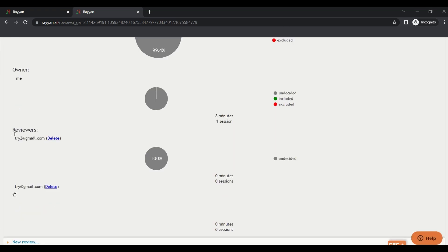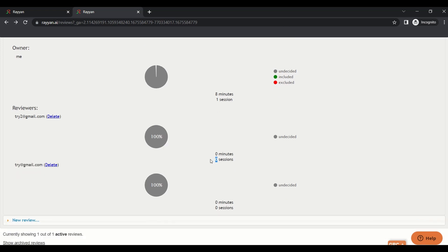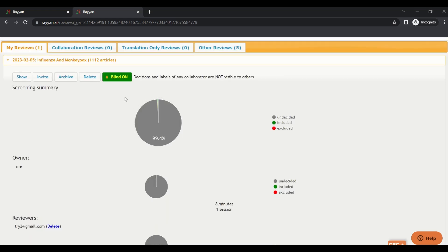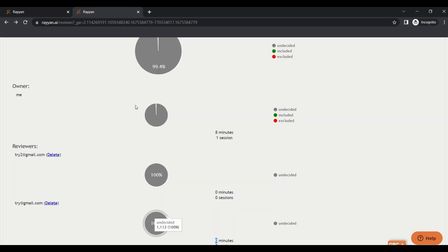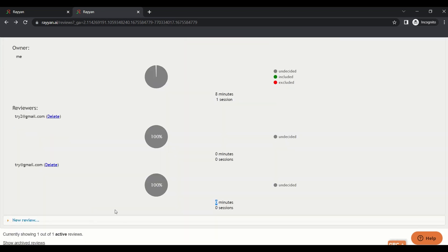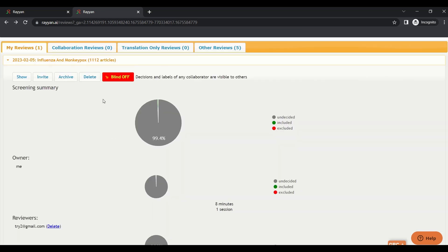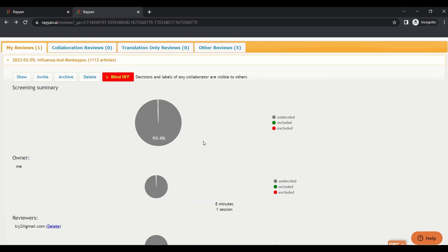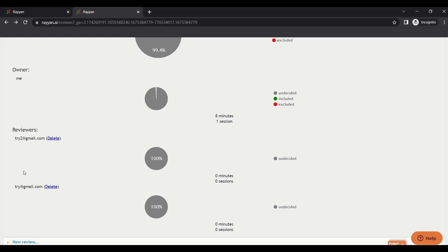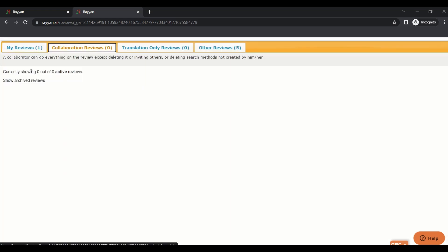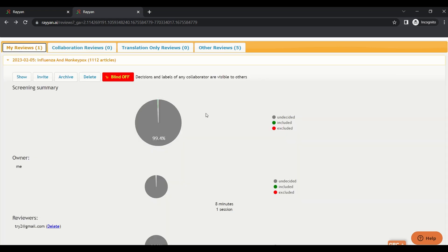There is review number one and review number two. It tells you how many sessions he spent on Rayyan, how many minutes he spent, the progress if he included or excluded some papers. Here is blind mode on. That means each one of us can't see what the other one decided, and that's to control bias in your work. But if you put it off, you can see the decision of other reviewers, and that will be useful when there is a conflict.